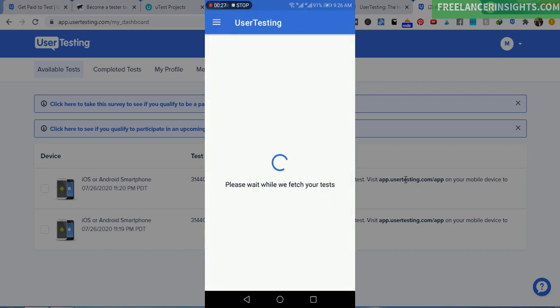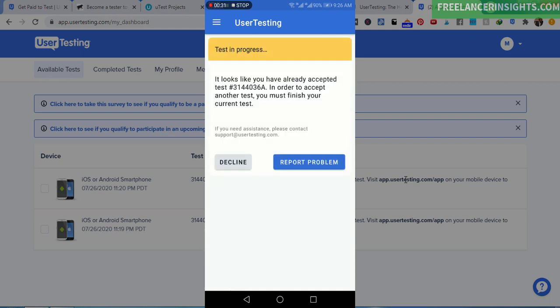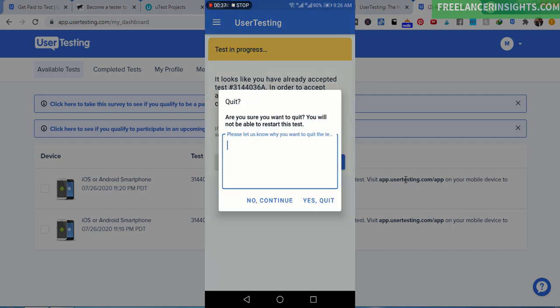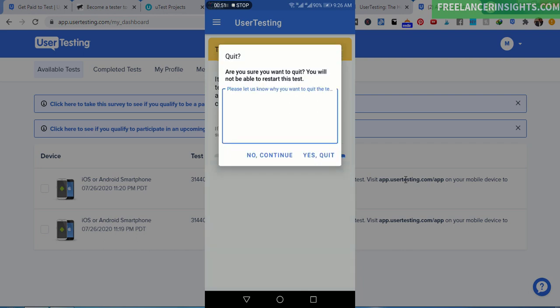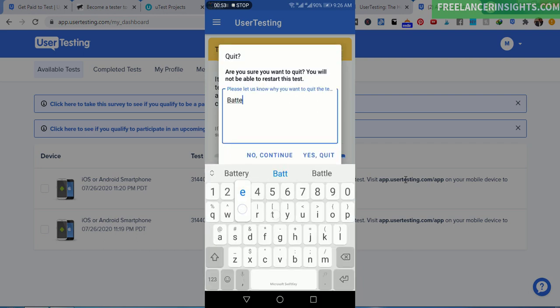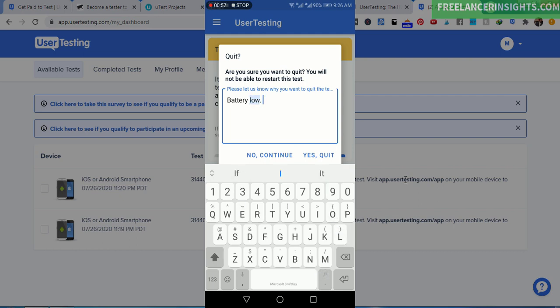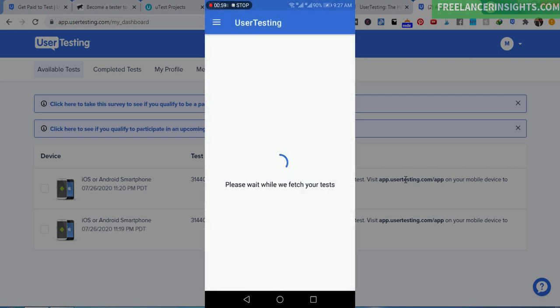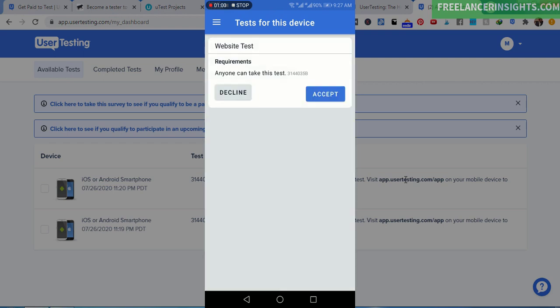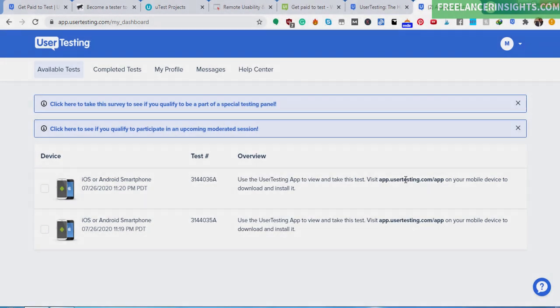Because I don't want to take that particular test. It looks like you already accepted. You must finish or decline. You can tell them why you want to quit. Let's say battery low. So yes, quit. Because I just seen that test.